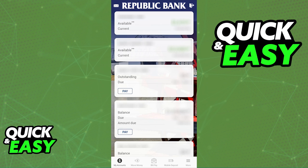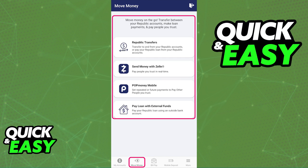If you are doing this process through the mobile app, all that you have to do is sign into your account and then tap Move Money through the menu that you can find on the bottom of your screen. When you tap Move Money, you will have plenty of options to choose from when it comes to moving money between accounts.